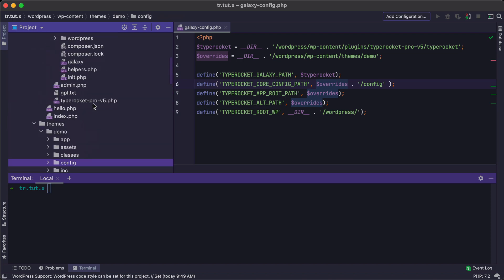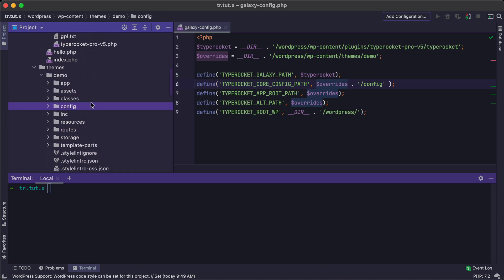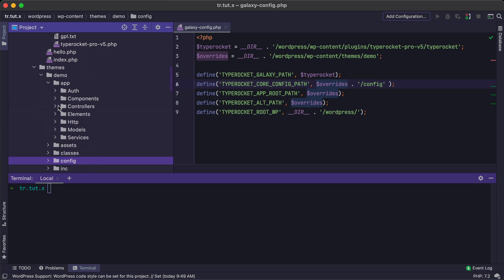So once we have all of this in place, our override folders will begin to work for us. And when we create our controllers, our models, they'll now be put away in a nice safe place that we can version control and not worry about auto-updating breaking anything.